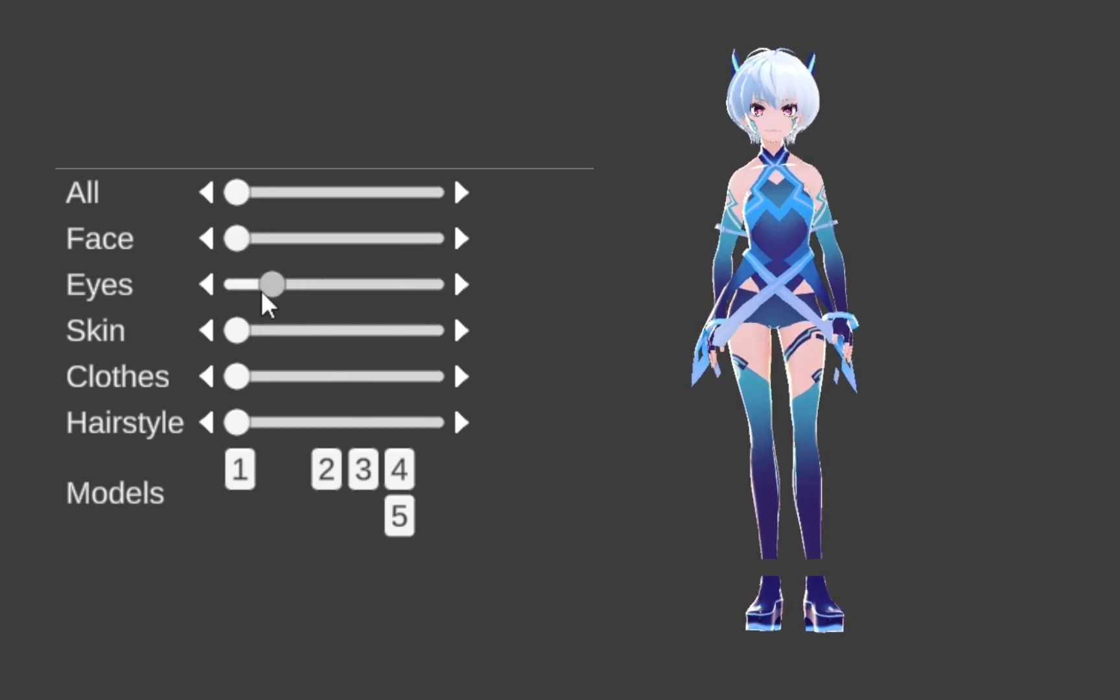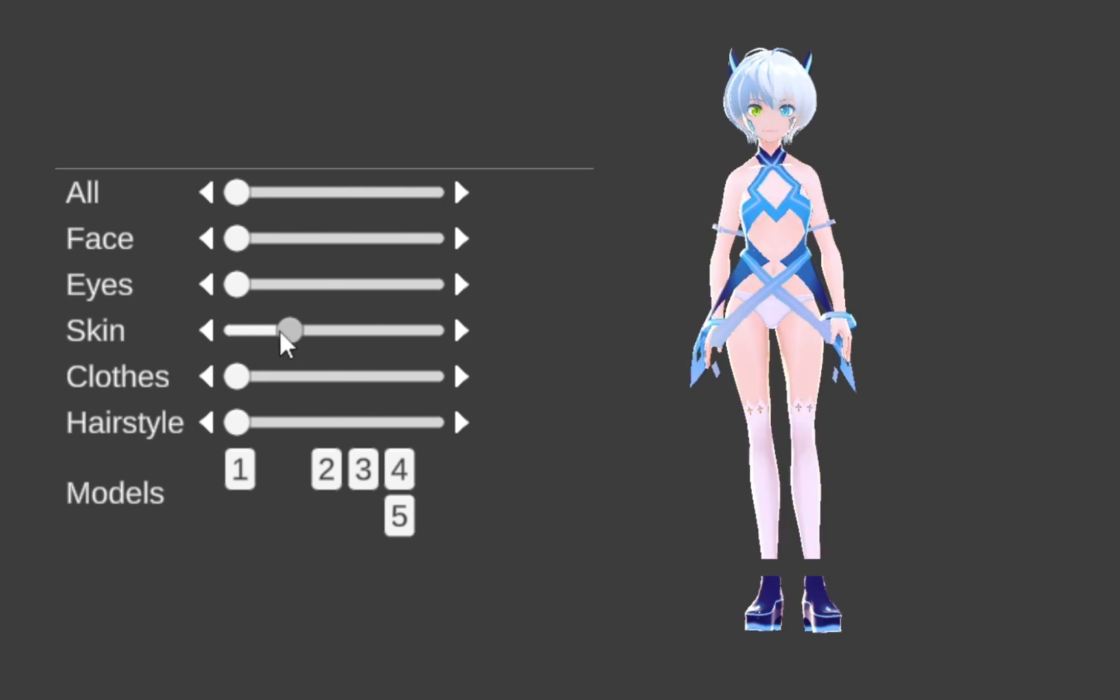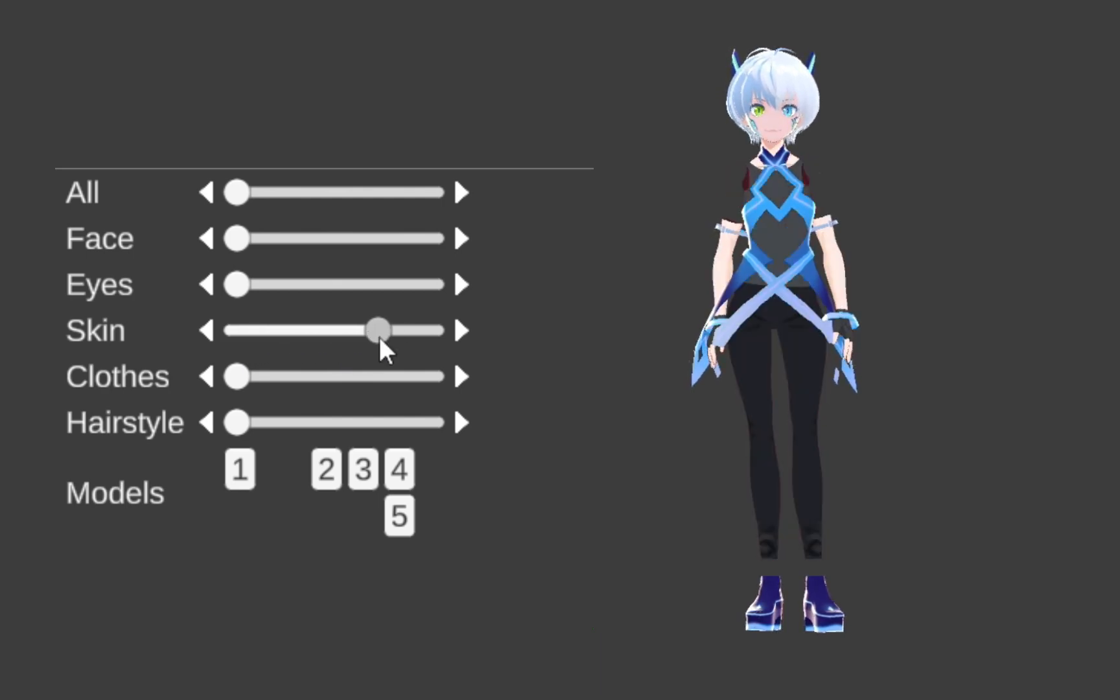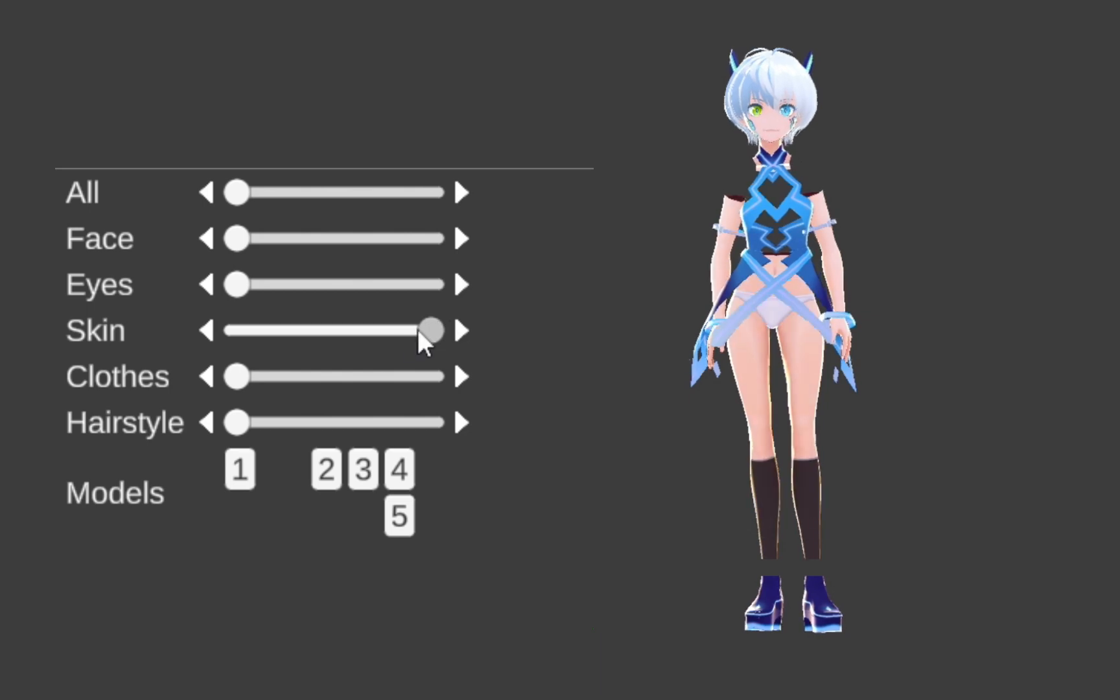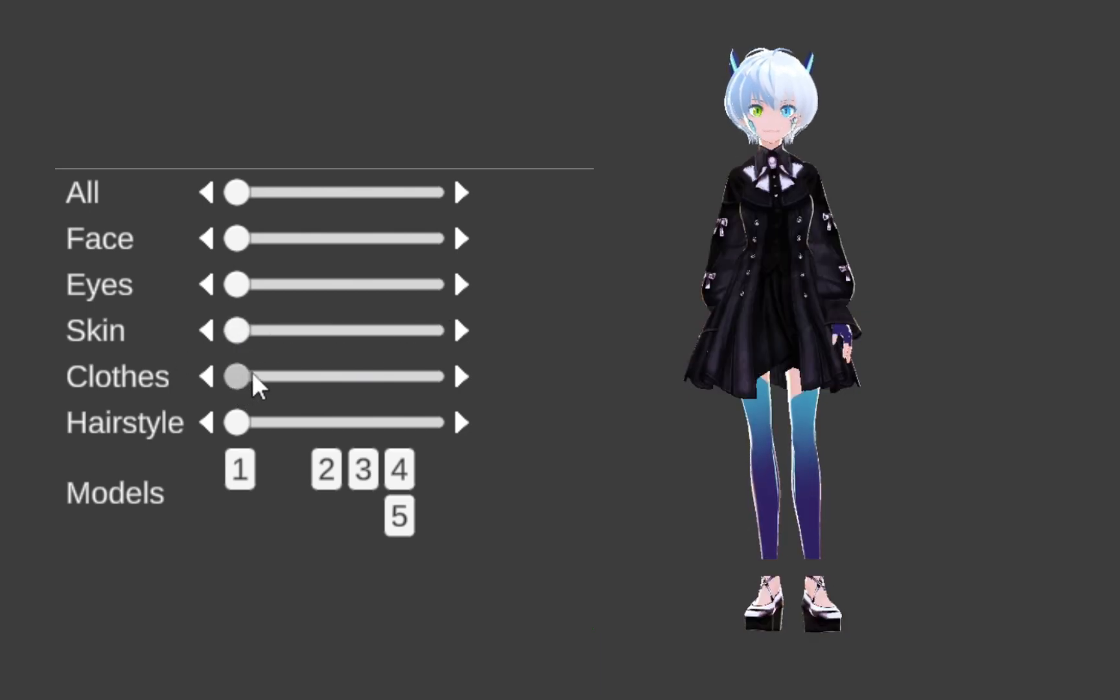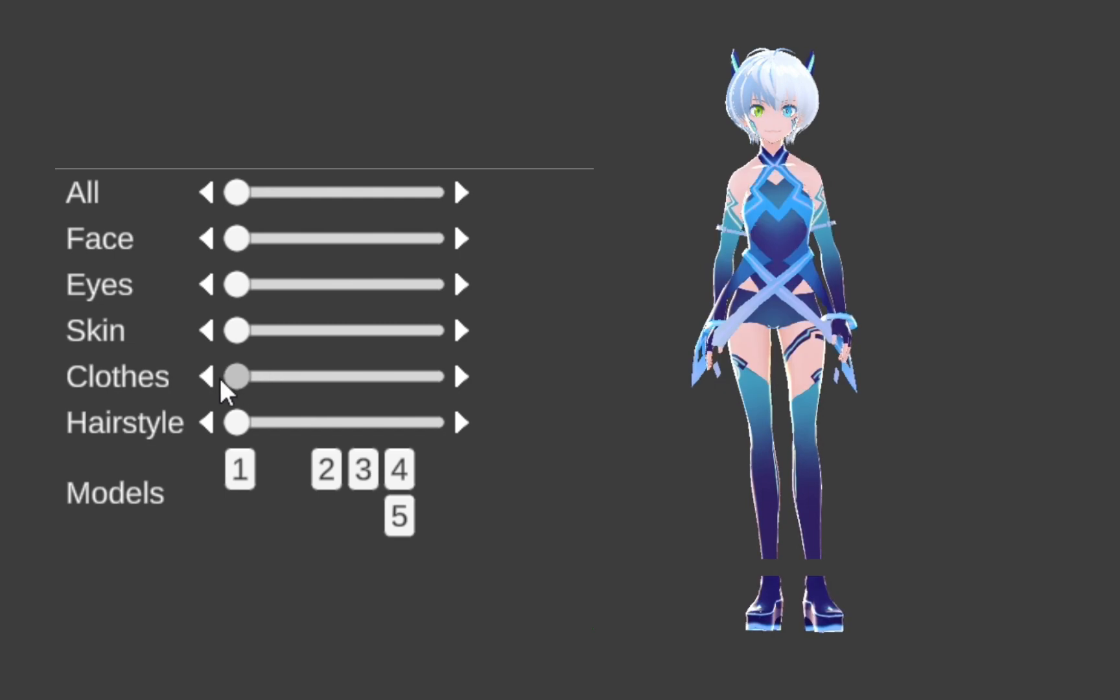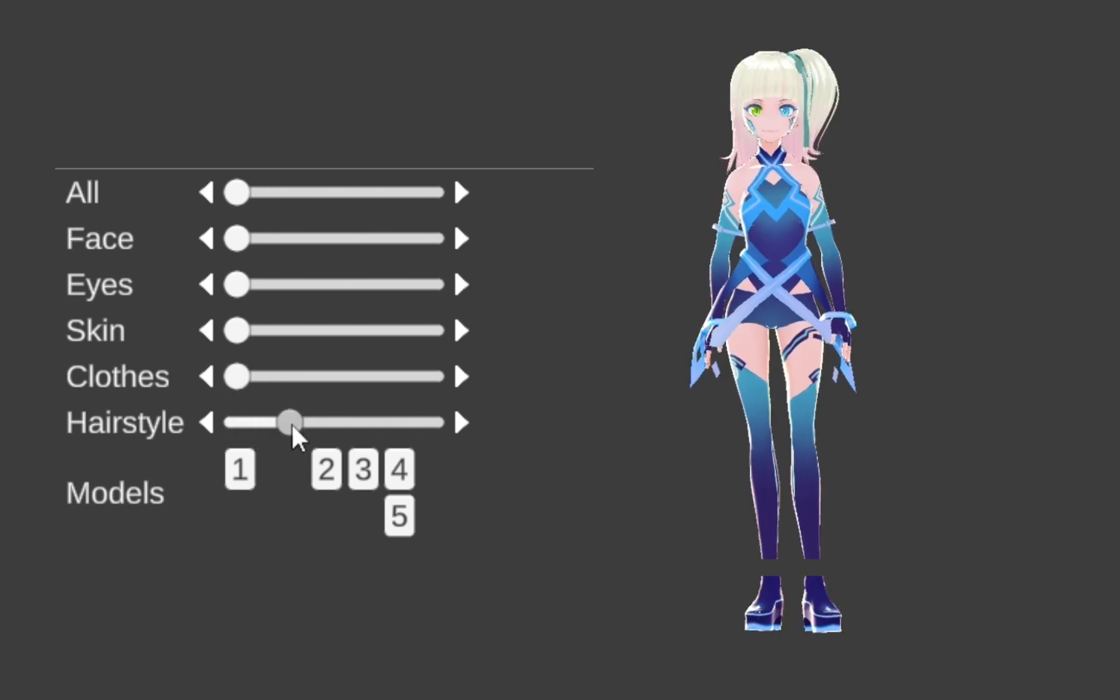I can change the skin color, which in VRoid style, because sometimes you have to draw your clothes on the skin. I can change the outer clothes, and I can change the hairstyle.